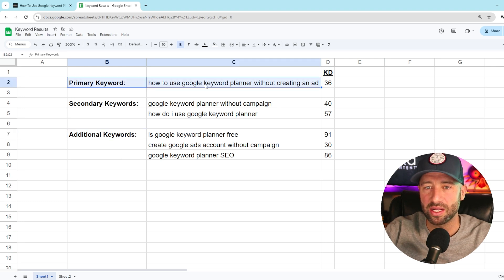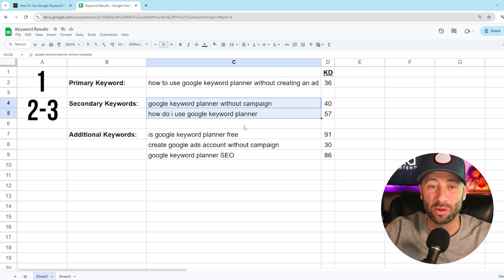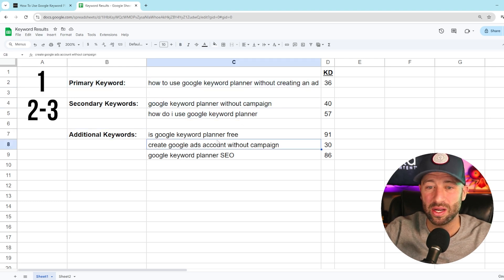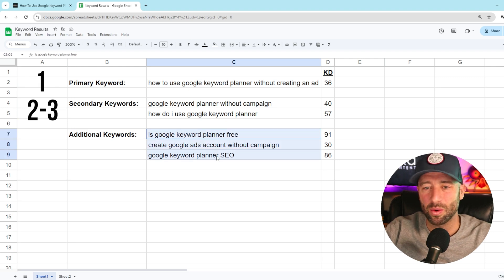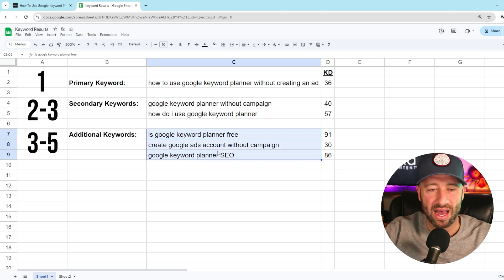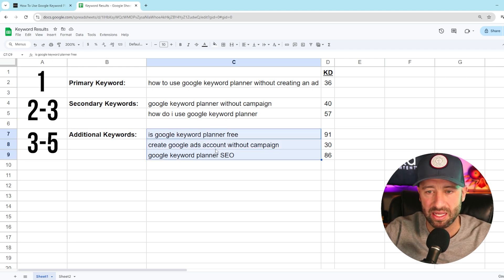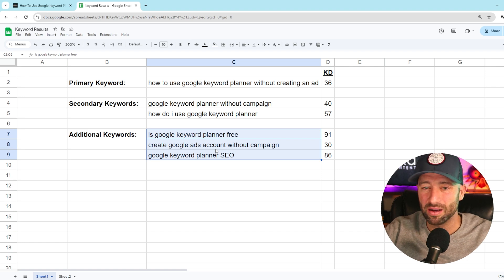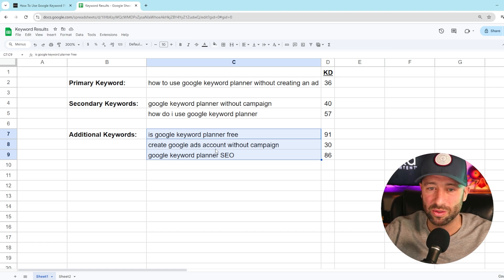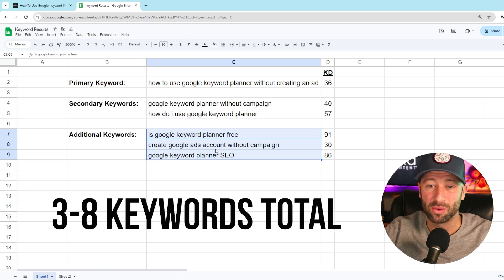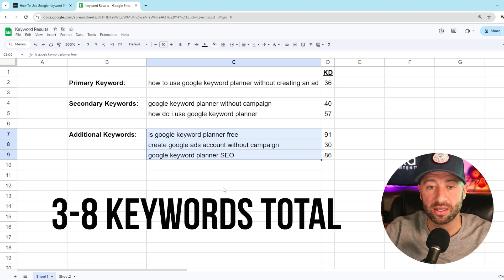The way I split it up: I usually have one primary keyword, two to three secondary keywords, and anywhere from three to five additional keywords depending on how long the content piece is. Most of my content is around 500 to 1,000 words, so we're looking at anywhere from three to eight keywords total in a piece of content.